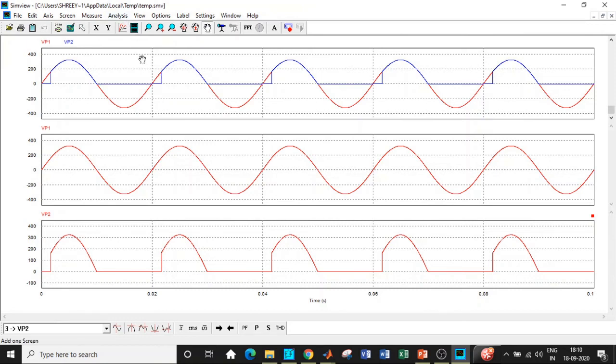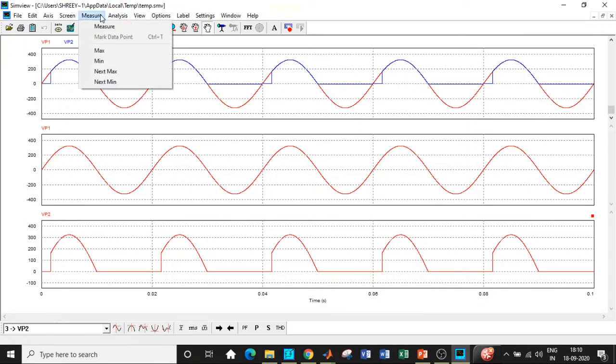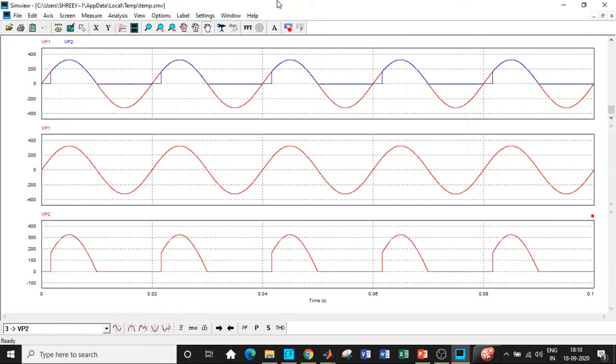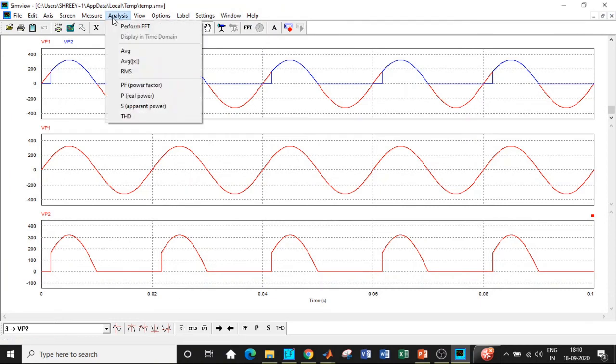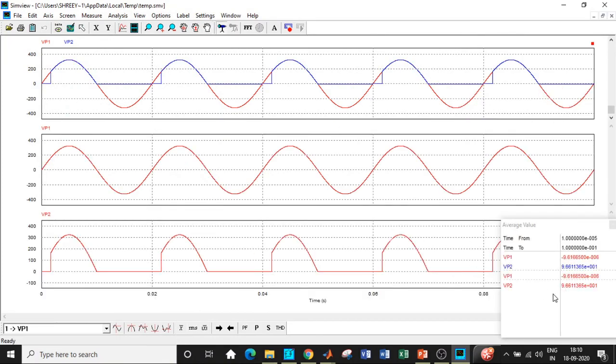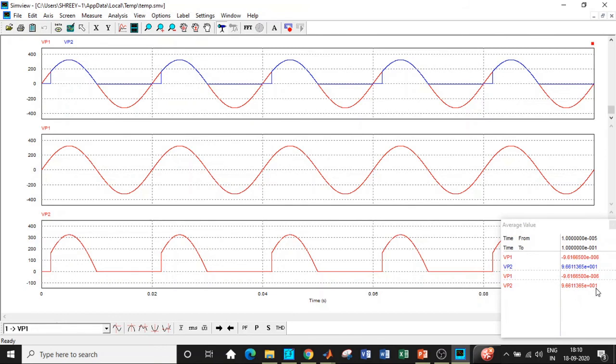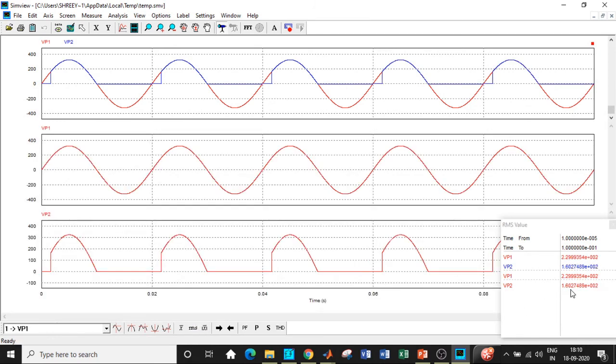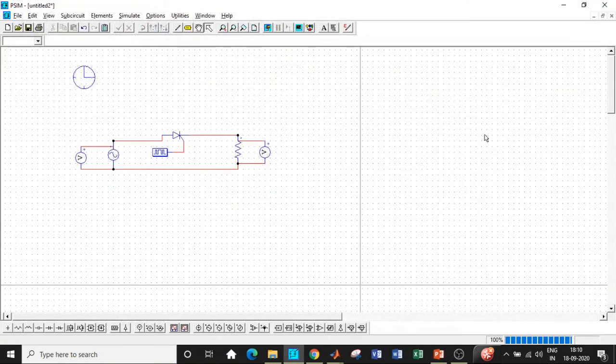How do we measure the average and RMS value? Very important observation. There is an option where you can directly check, or go to Analysis and measure average and RMS value. We'll use this directly. Go to average, and if you carefully observe we are supposed to check the output voltage Vp2. 96.61 is what we are getting, times 10 to the power 1. If you want to measure the RMS value, you can see 160.27. That is exactly what we are supposed to get with respect to our circuit design.